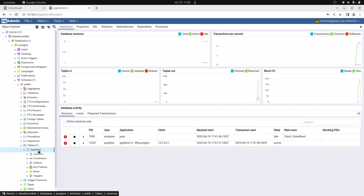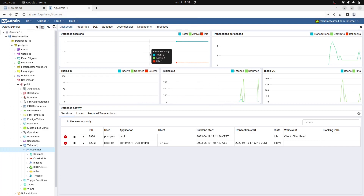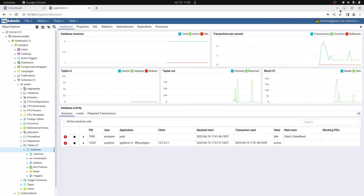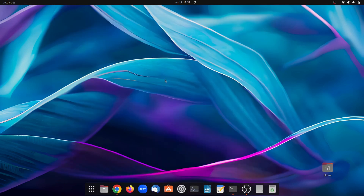From here you can interact with your PostgreSQL database, create databases and tables, insert data, or connect to a project you are working on. That would be it for today's video — I hope you liked it. Don't forget to like, comment, and subscribe. If you have any questions, feel free to comment below. Thanks for watching, see you in the next video, bye!